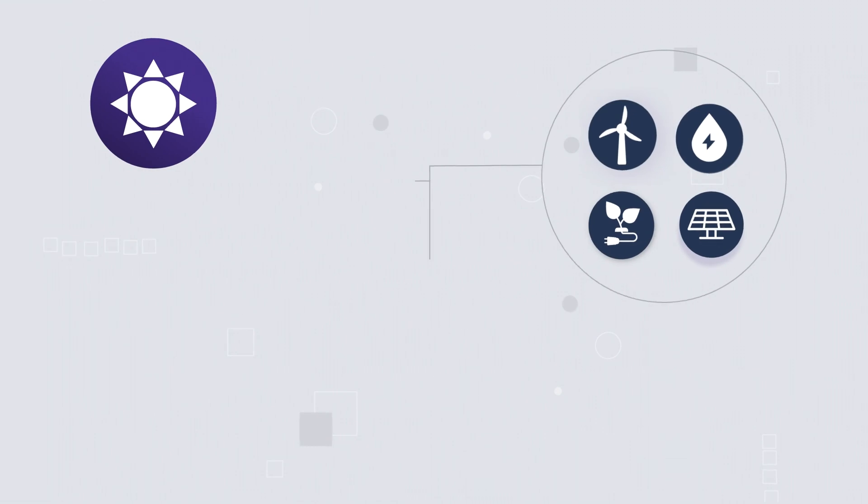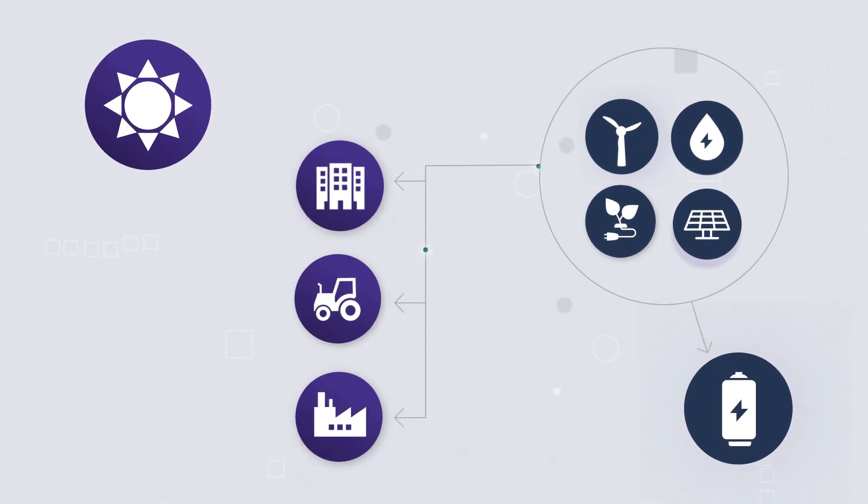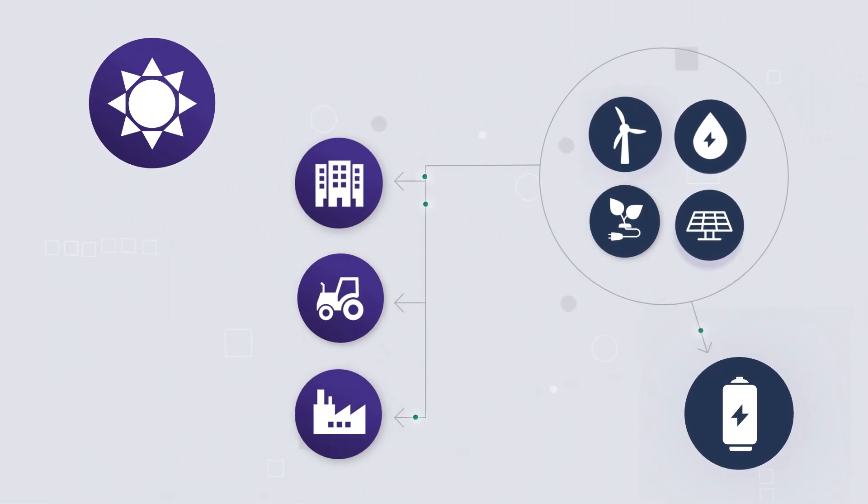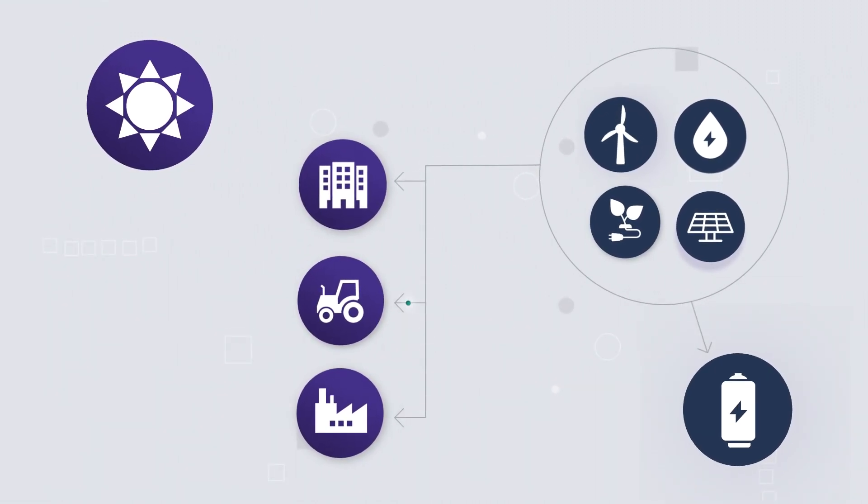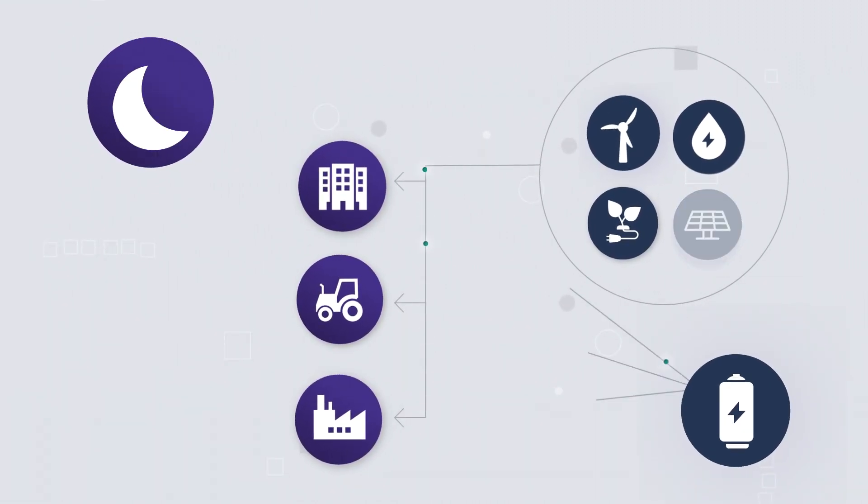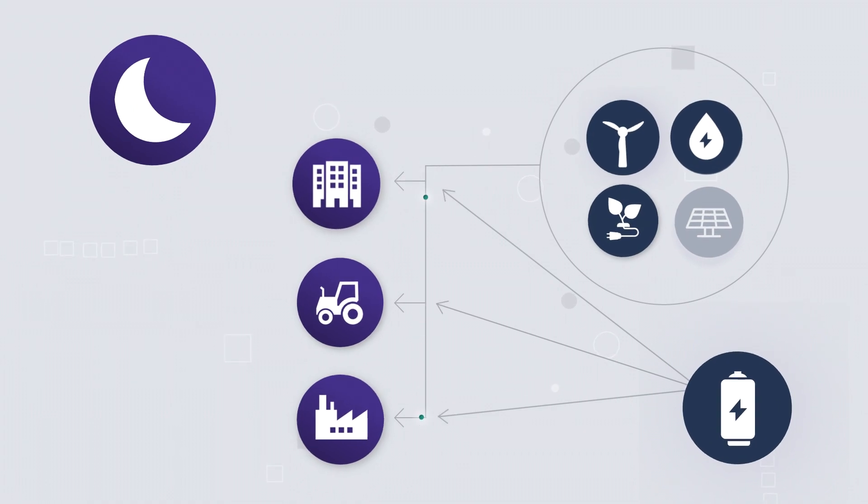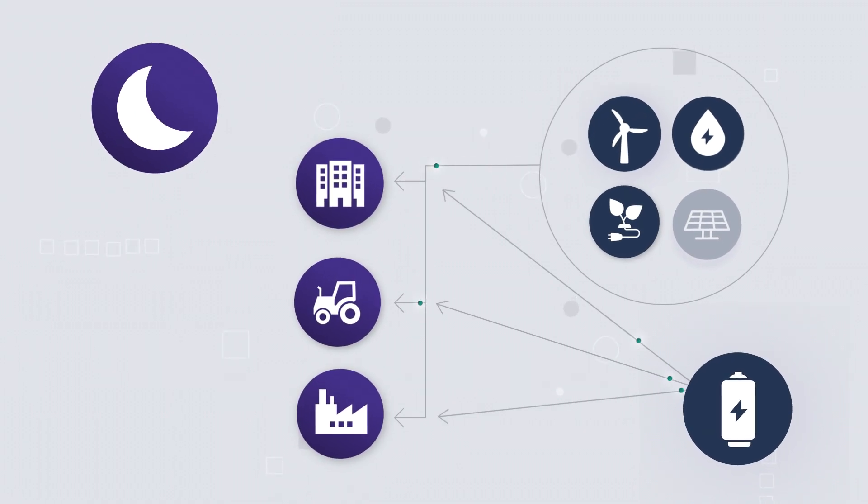Businesses are increasingly controlling not just where their energy comes from and how much they use, but when they use it.